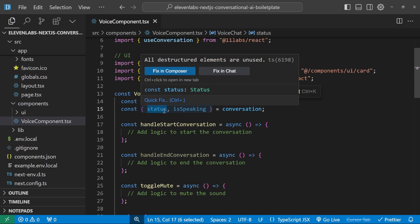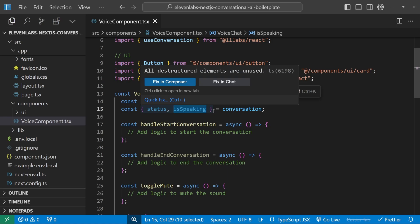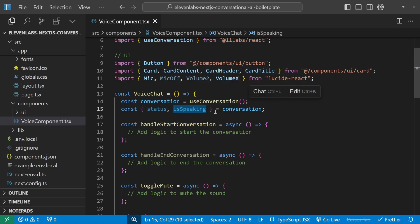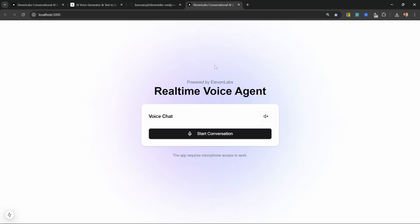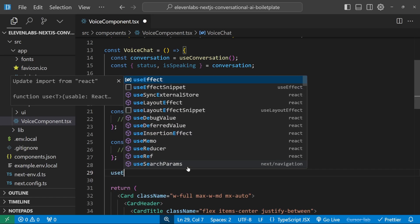The status property tells us if we are connected to the ElevenLabs agent on the backend, and isSpeaking lets us determine if the agent is currently speaking. When opening this application we need to ask the user for permission to use their microphone, so let's start with that first.